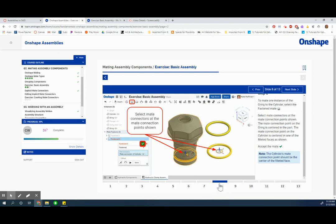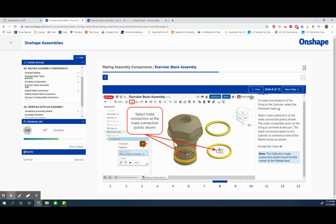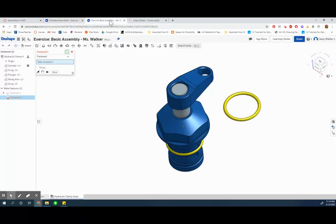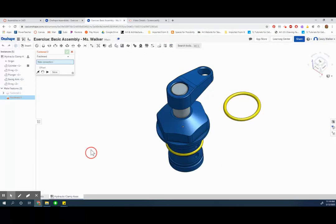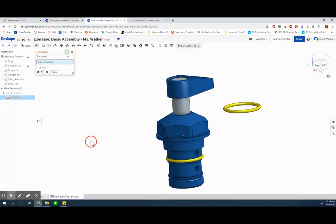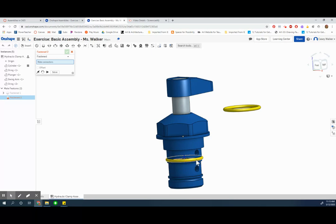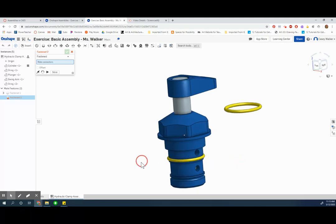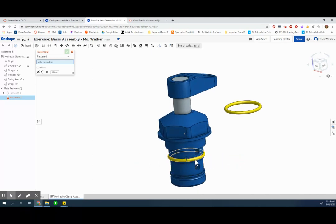Okay then step seven, select mate connectors between the o-ring. I'm going to have to find this and it's a fasten. The connection point should be the center of the fillet on its face, and they made a note that they were hiding some parts to make it easier. I'm going to try to move the o-ring out of the way.